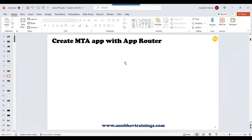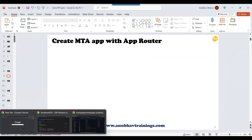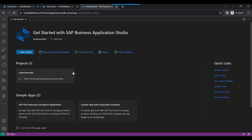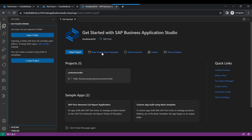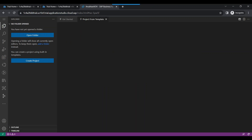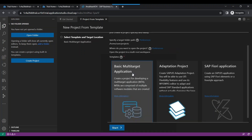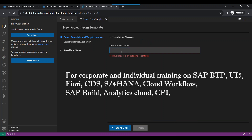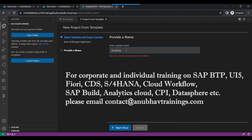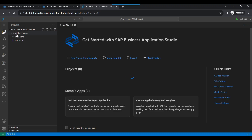I will switch over to our Business Application Studio. Here we create a new project from template. We will choose 'Basic Multi-Target Application' and give it a project name — let's say 'anubhav-cpi-fiori'. Click on Finish. That creates our first multi-target application in SAP BTP. It has a MTA YAML file, which is good.